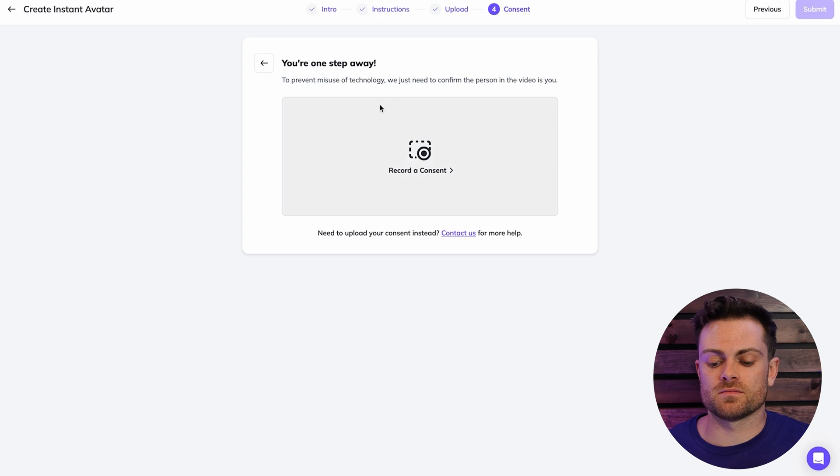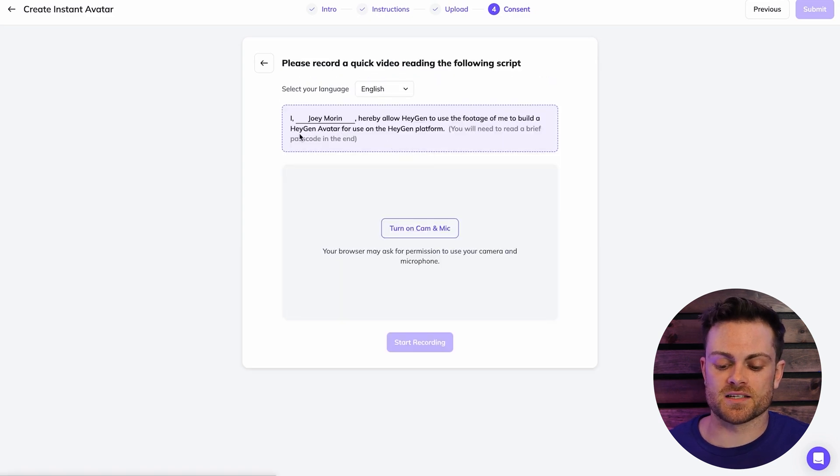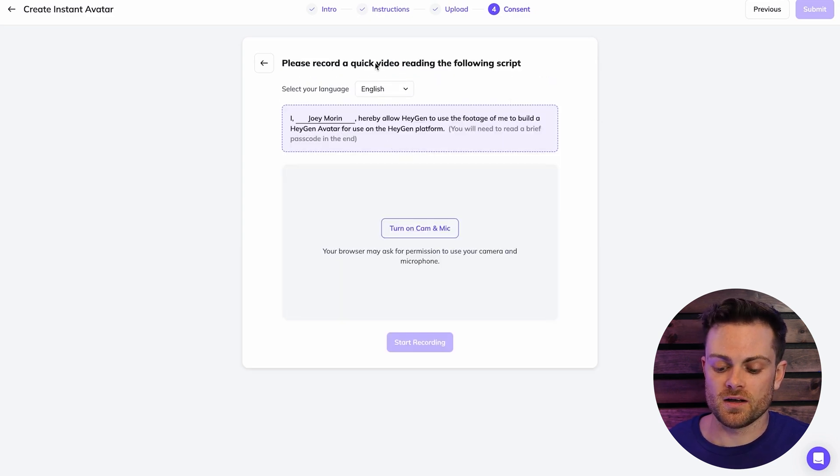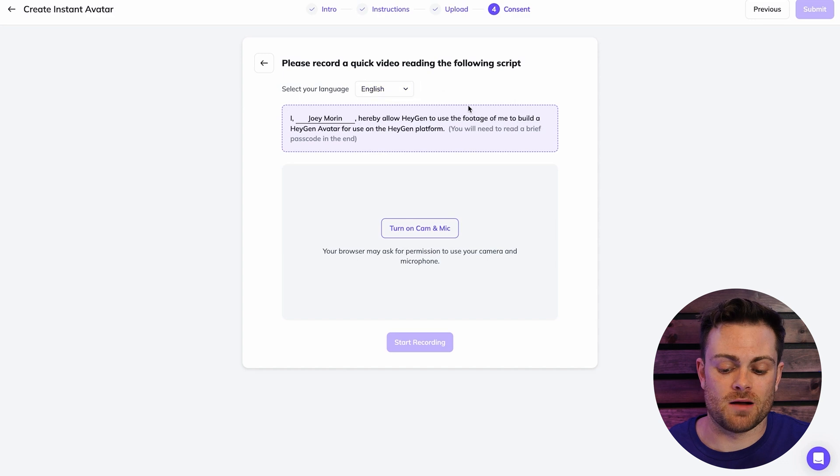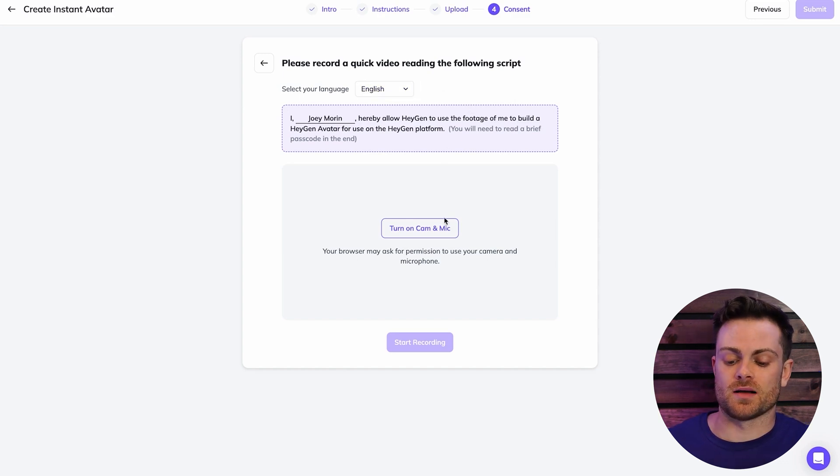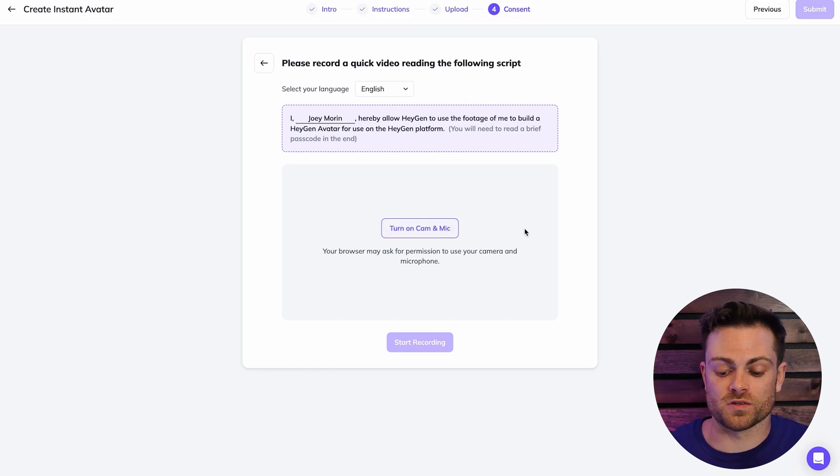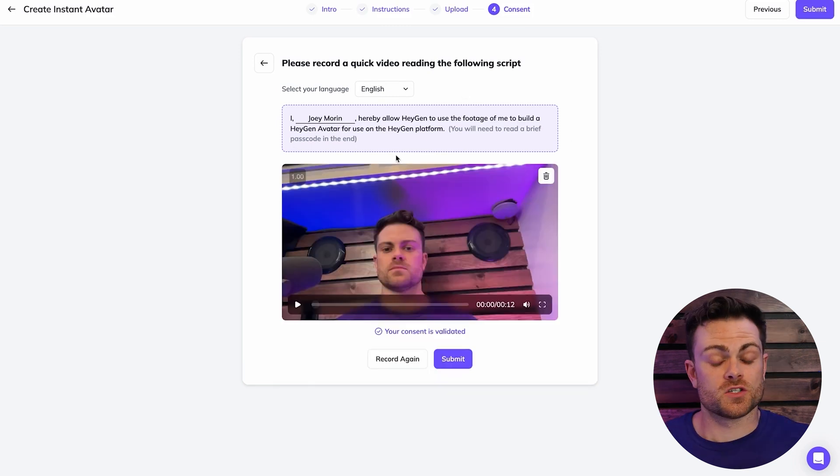So to record your video, you're just going to click record a consent. And it's going to have this little script for you to read here. And so to record this, you can just get on your laptop or your computer and record it with your webcam there. So that's what I'm going to do. I'm just going to hit turn on camera and mic. And then I'm just going to record this consent video. And then we'll be good to submit it.